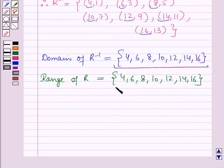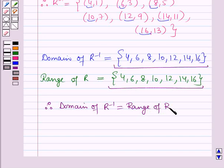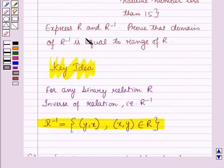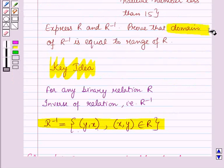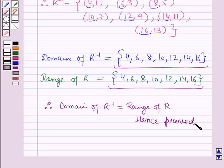Now these two sets are equal sets. Therefore, domain of r inverse is equal to range of r. We had to prove that domain of r inverse is equal to range of r. Hence, it is proved. This is the solution of the given question. Thank you for watching this session.